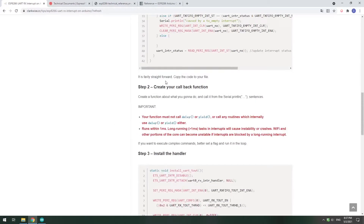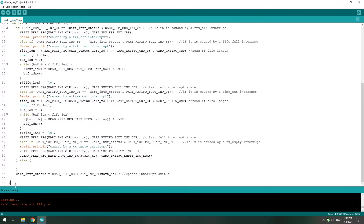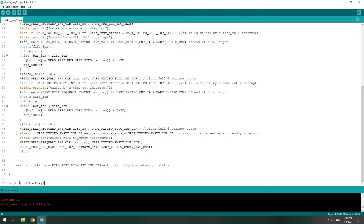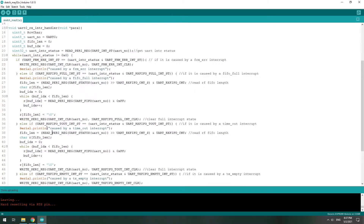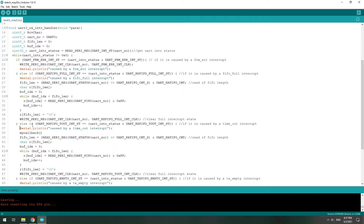And then we create our own callback function. It's very simple. And then we put our callback function into — like here — the TOUT, timeout interrupt.